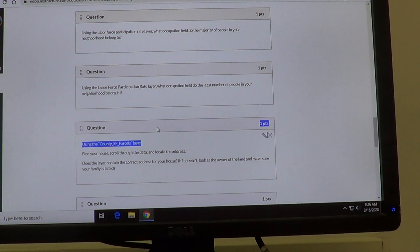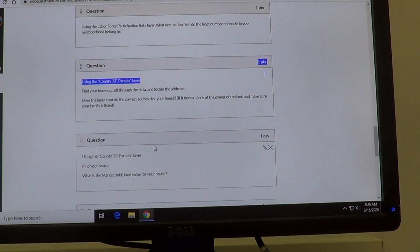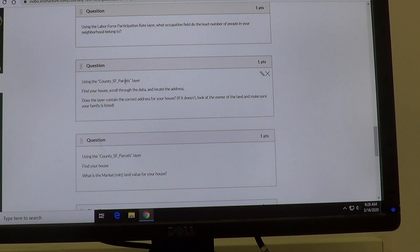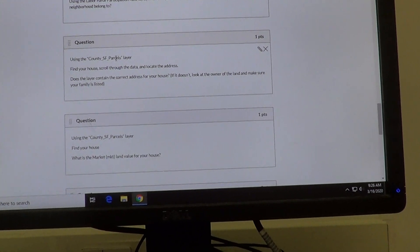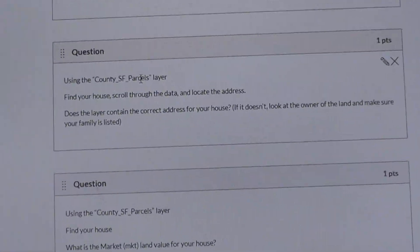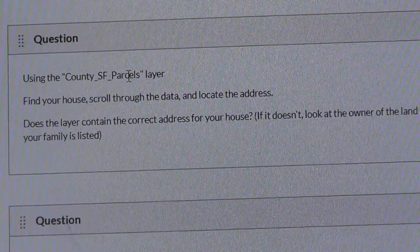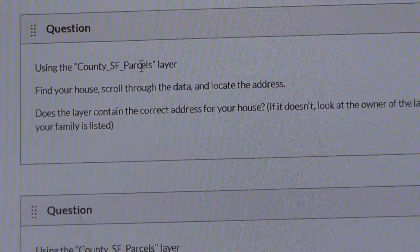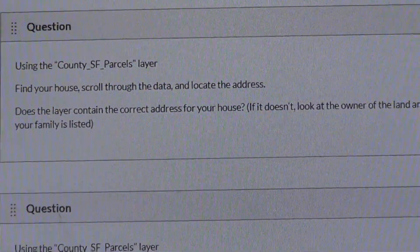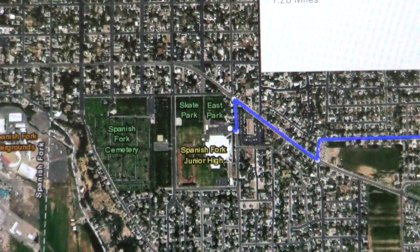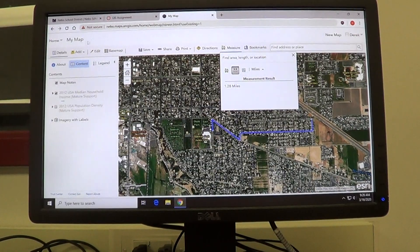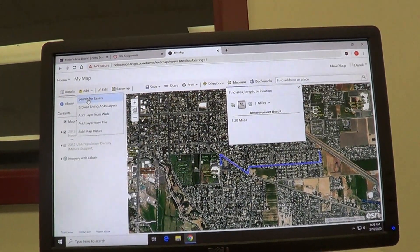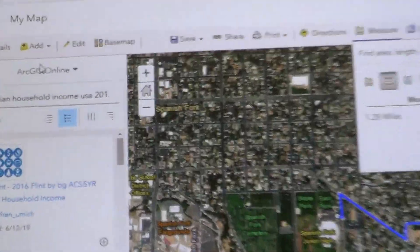Your last layer is going to be the county SF parcels layer. You should be able to go up to your layers and turn it to search for layers to find it.